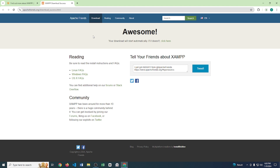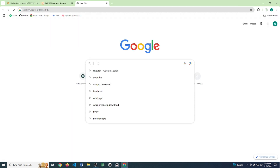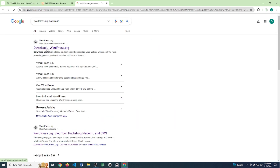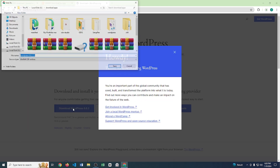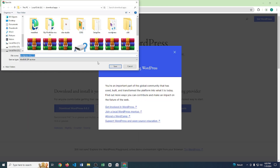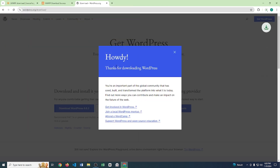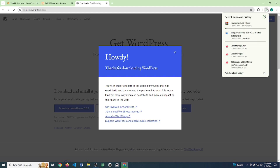Next thing we have to download is WordPress. So go to wordpress.org, go to that website, click the download WordPress button, and save. You can see the WordPress download has started, but I also already downloaded WordPress.